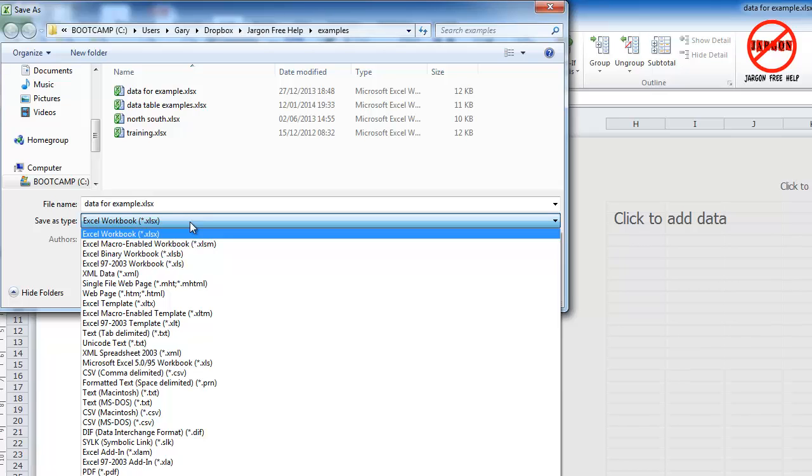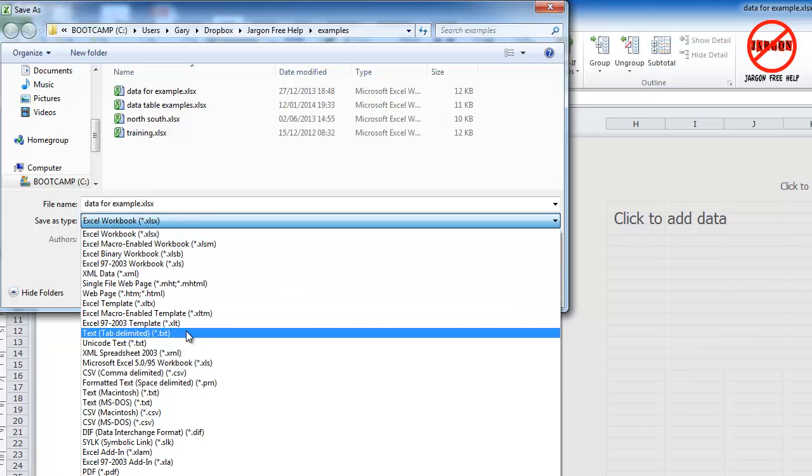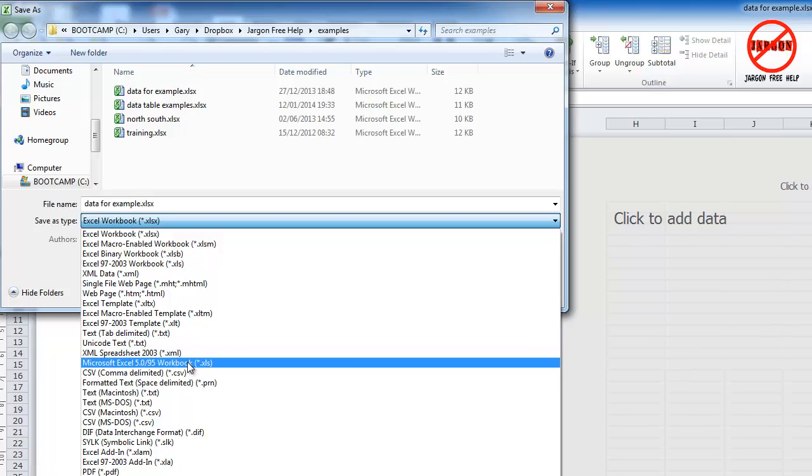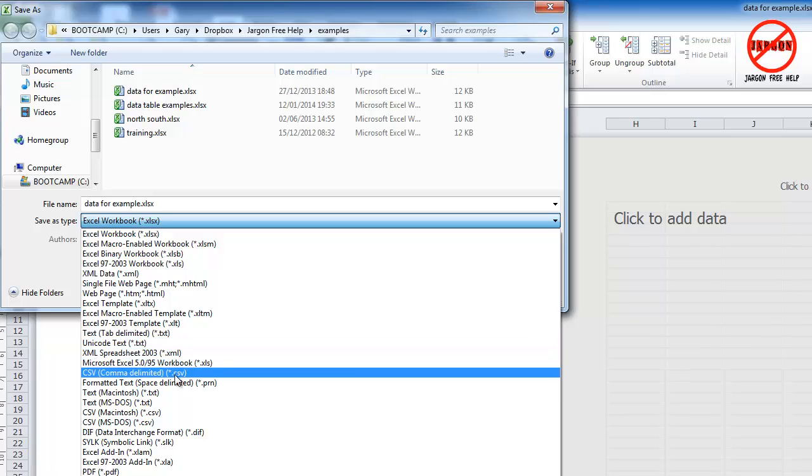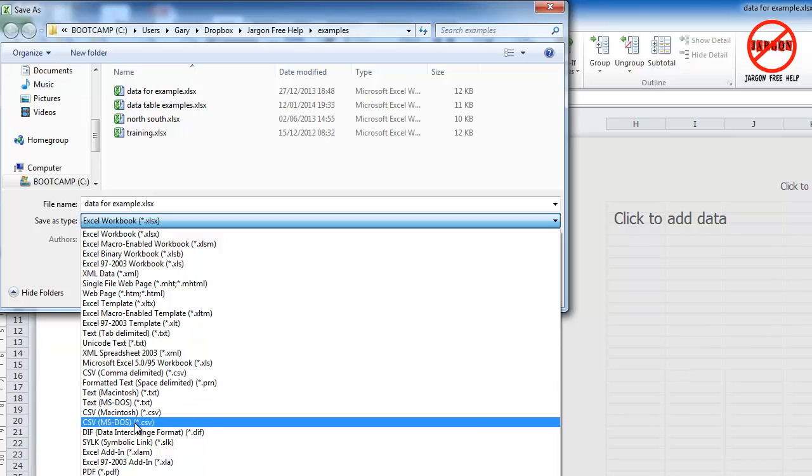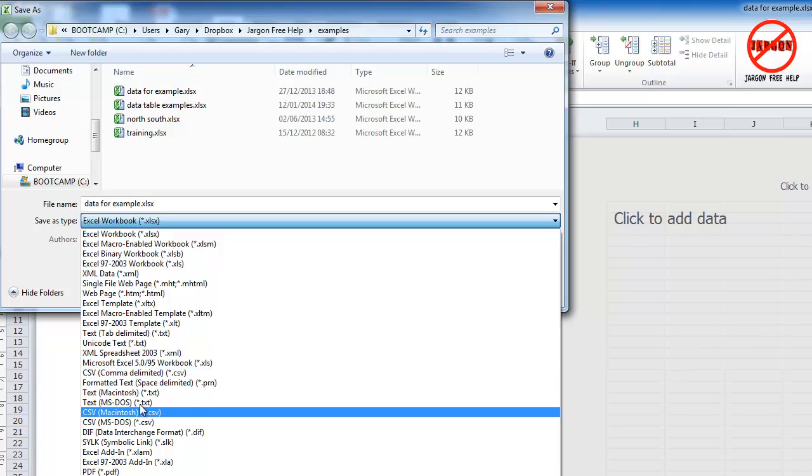You need to change the save as type here. Looking down this list, there are options such as tab delimited which is .txt. Sometimes when importing they'll end in .tsv, but txt could be text with tabs or commas, and quite often the comma one ends in .csv.